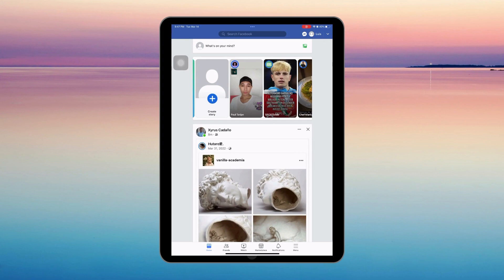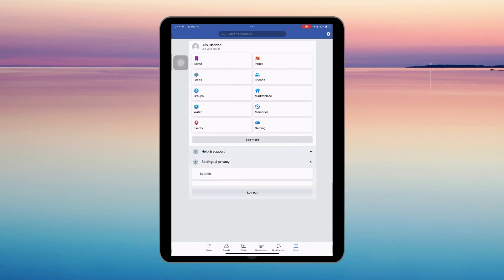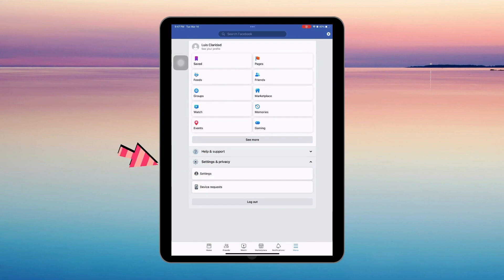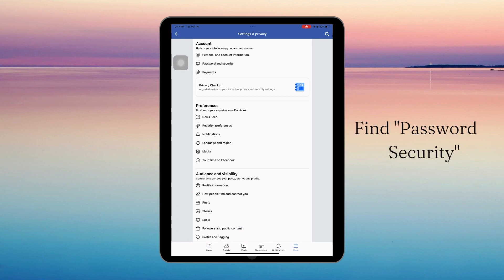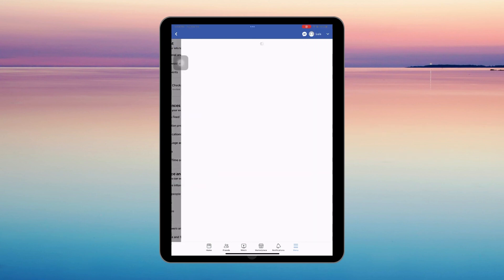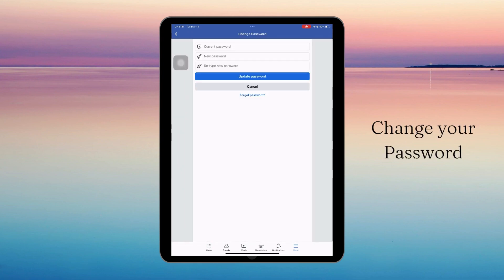First, click the menu bar at the bottom right corner. Click Settings and Privacy, then tap Settings. Find Password and Security, then click it. In here you can see Change Password — tap on it, and now you can change your password.